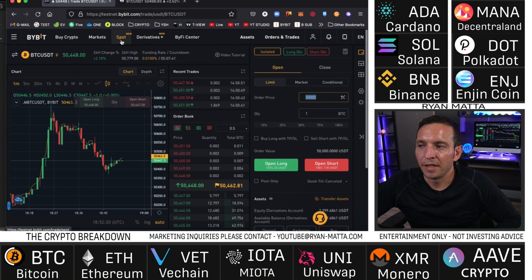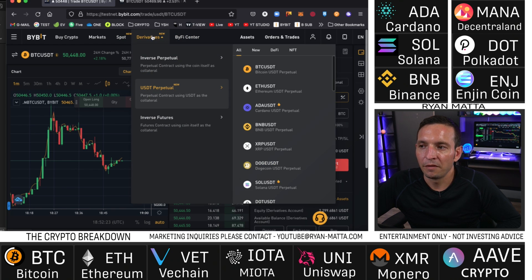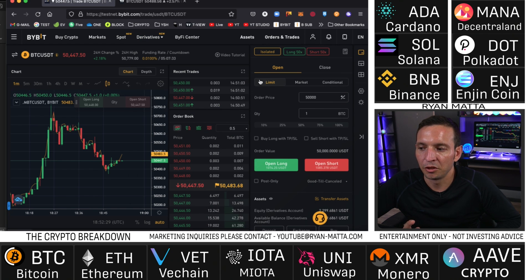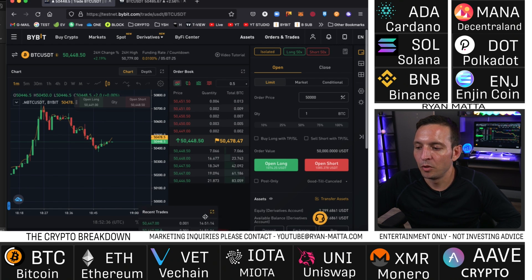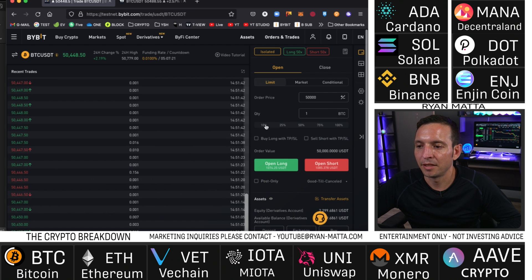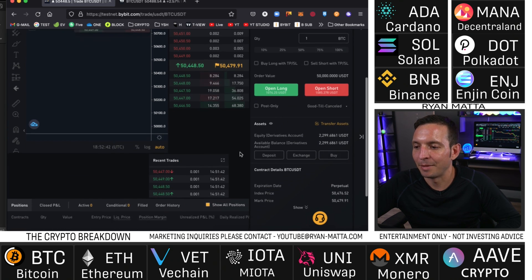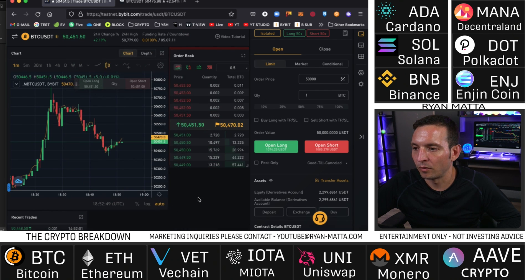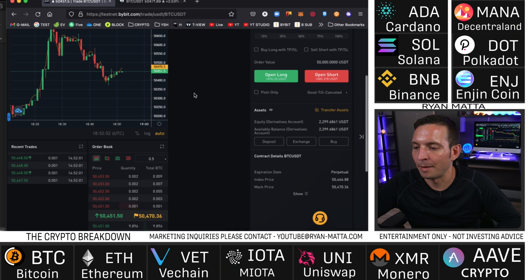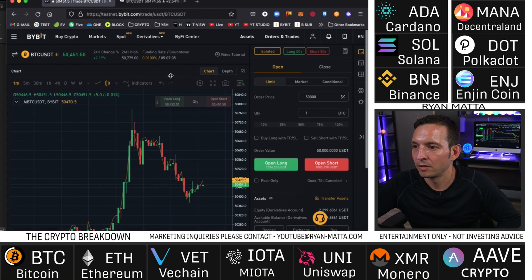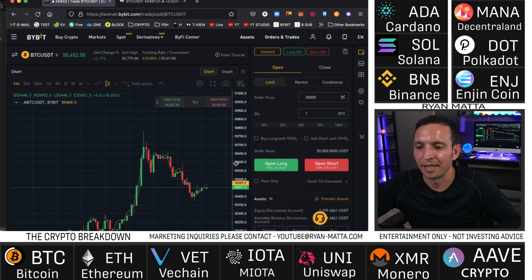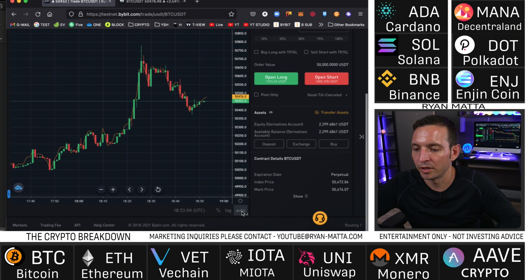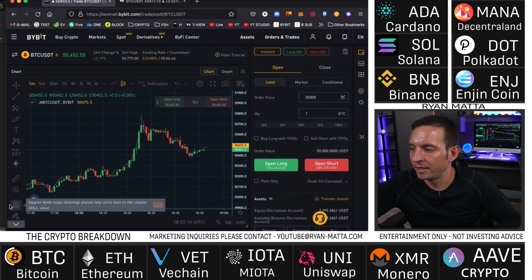On Bybit they have two different interfaces: spot exchange and derivatives. We're going to focus mainly on derivatives, so we'll go down to USDT Perpetual and choose Bitcoin for example. What's awesome about Bybit is you can easily move things around — move order books, reset things back to the way they were, or grab the chart interface and make it full screen. That's one of the key things I really love about Bybit.